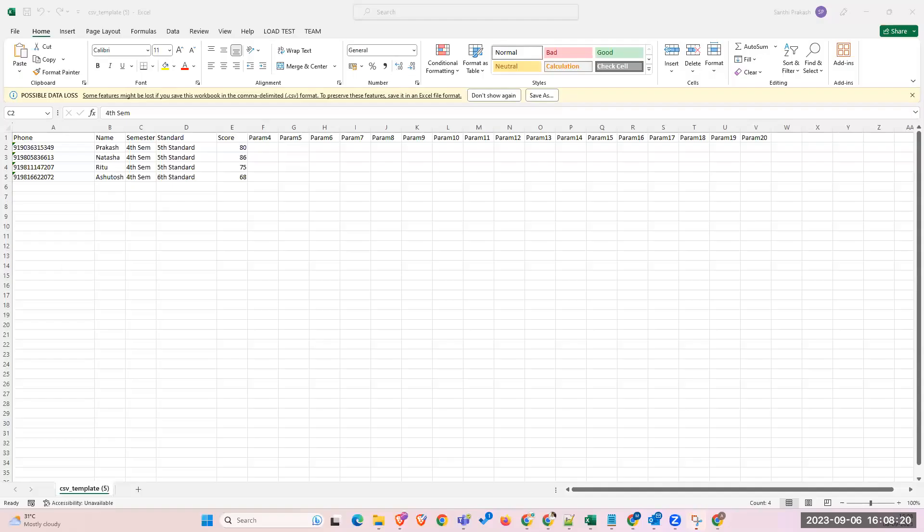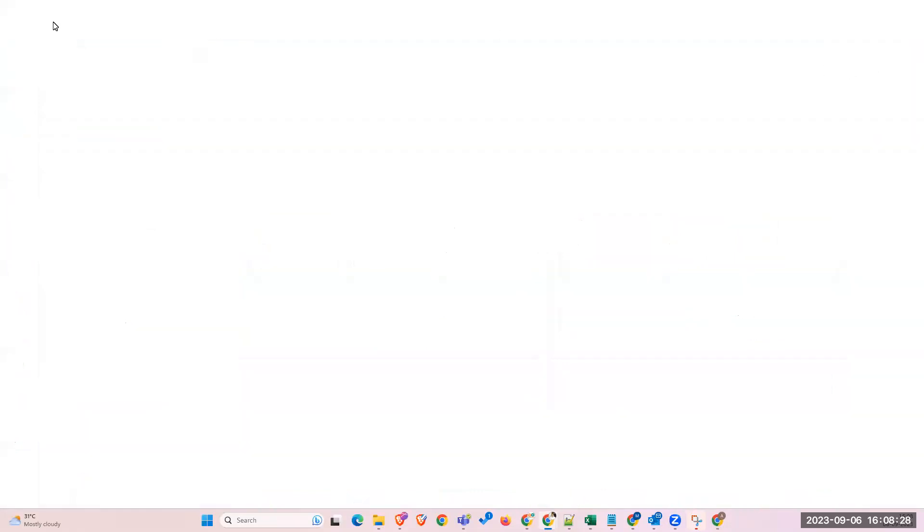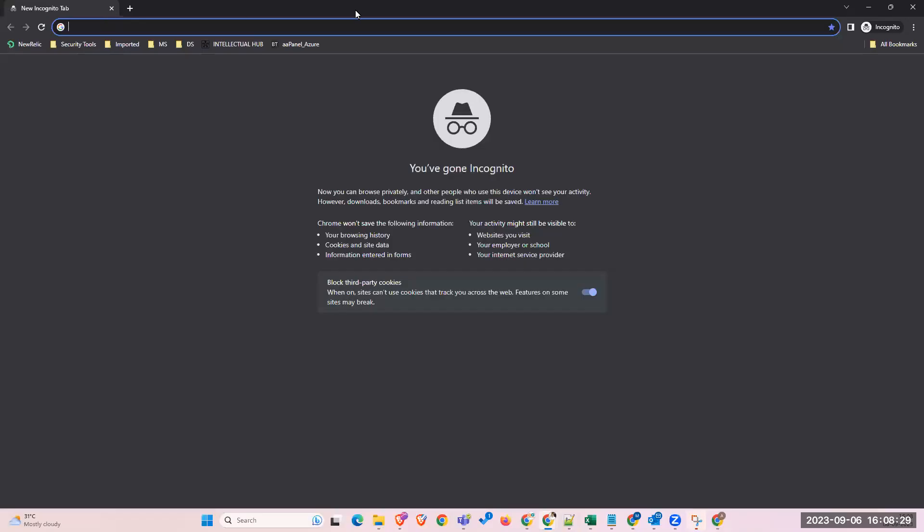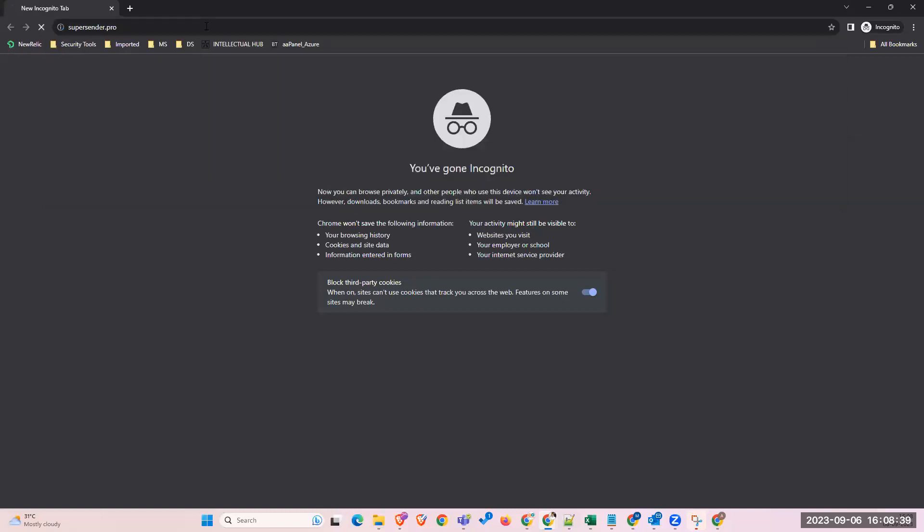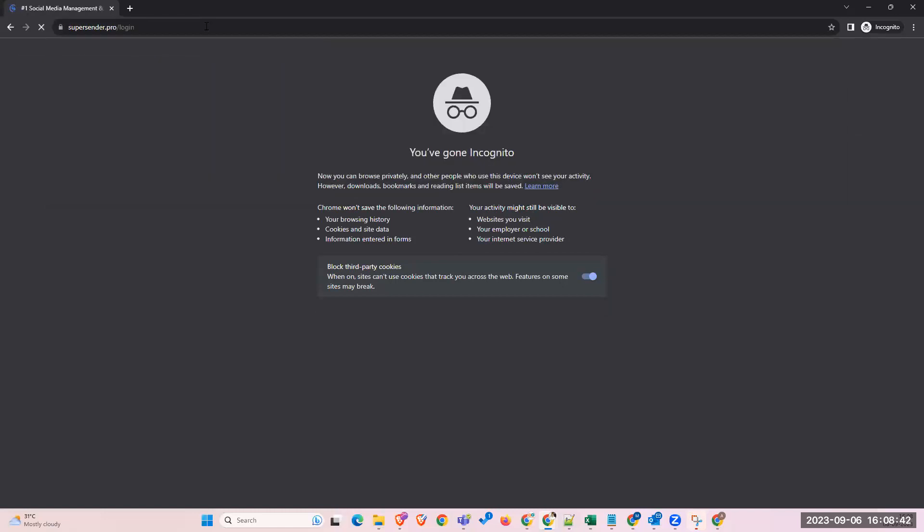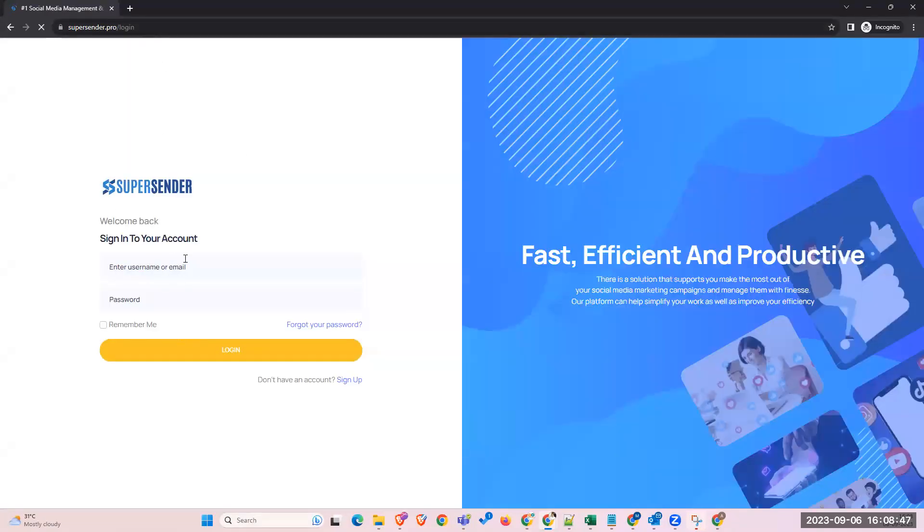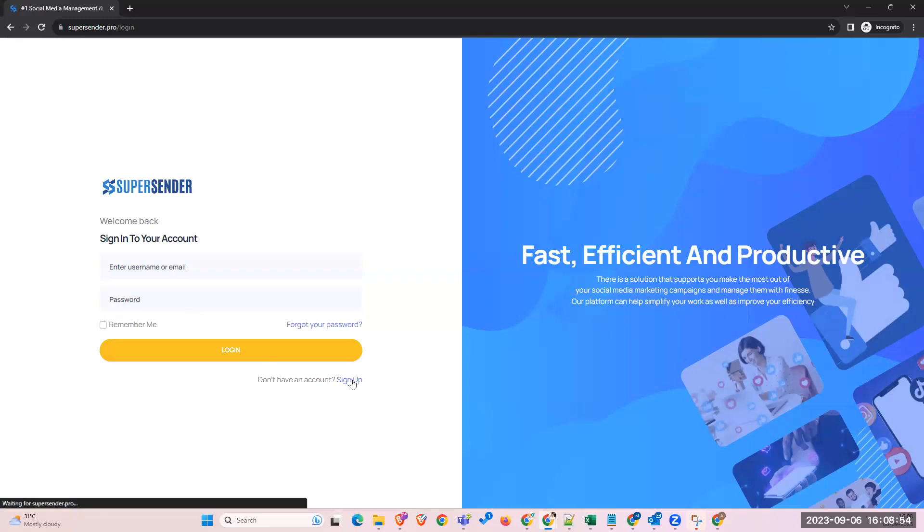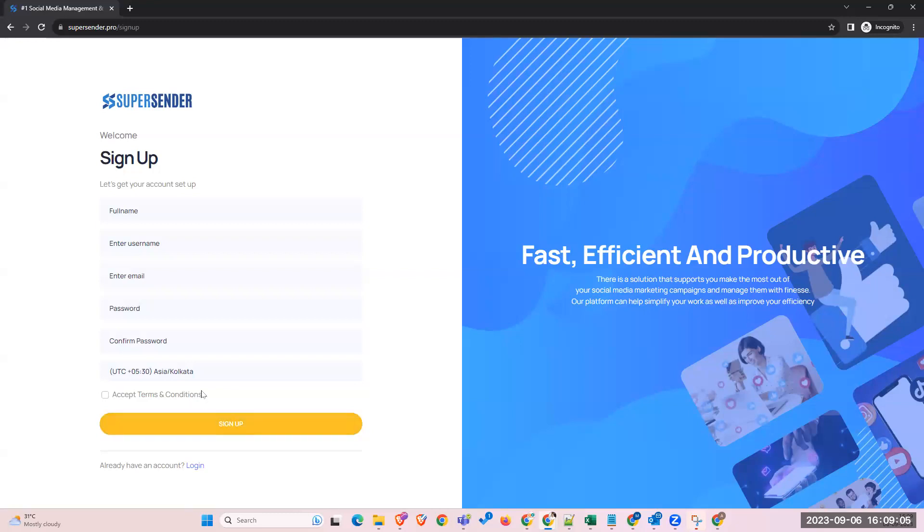Natasha, can you confirm if you are able to see my screen? Okay, thank you. So here we'll be taking a demo of Super Sender. To access our application, you have to visit supersender.pro. Once you open this page, you'll get a login screen directly. You can either sign up if you don't have an account or log in if you have an account. Sign up is a simple process where you provide the name or username, email address. Once you sign up, you'll get an email to activate the account.